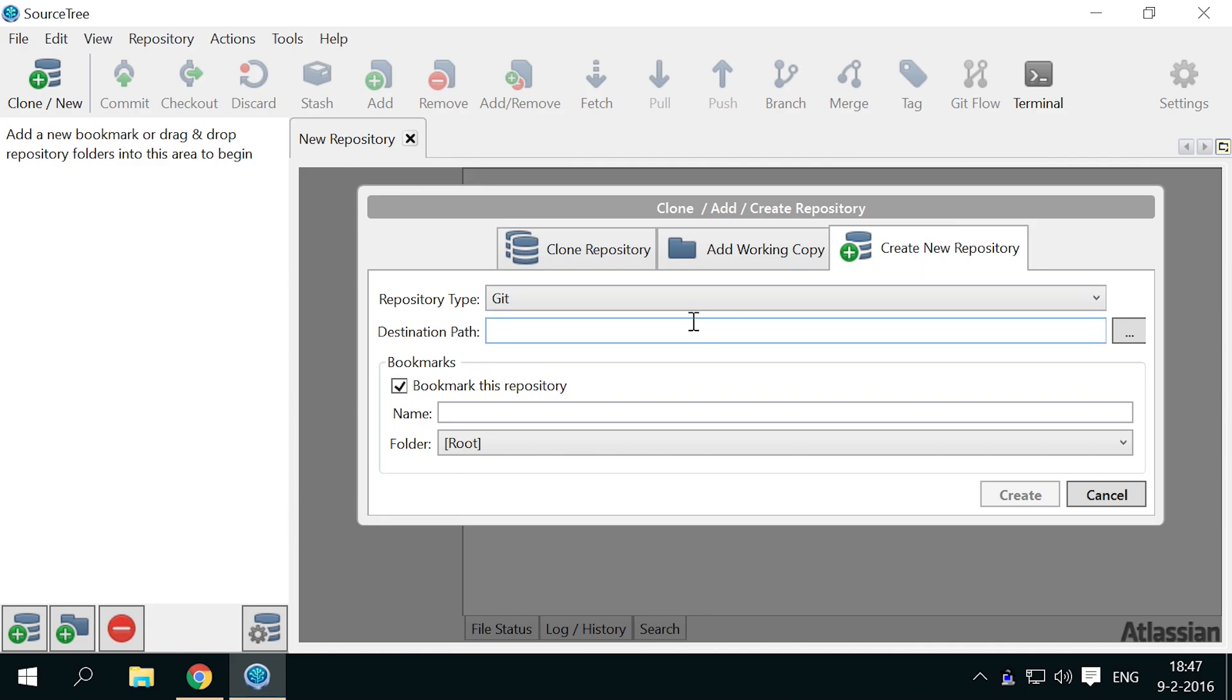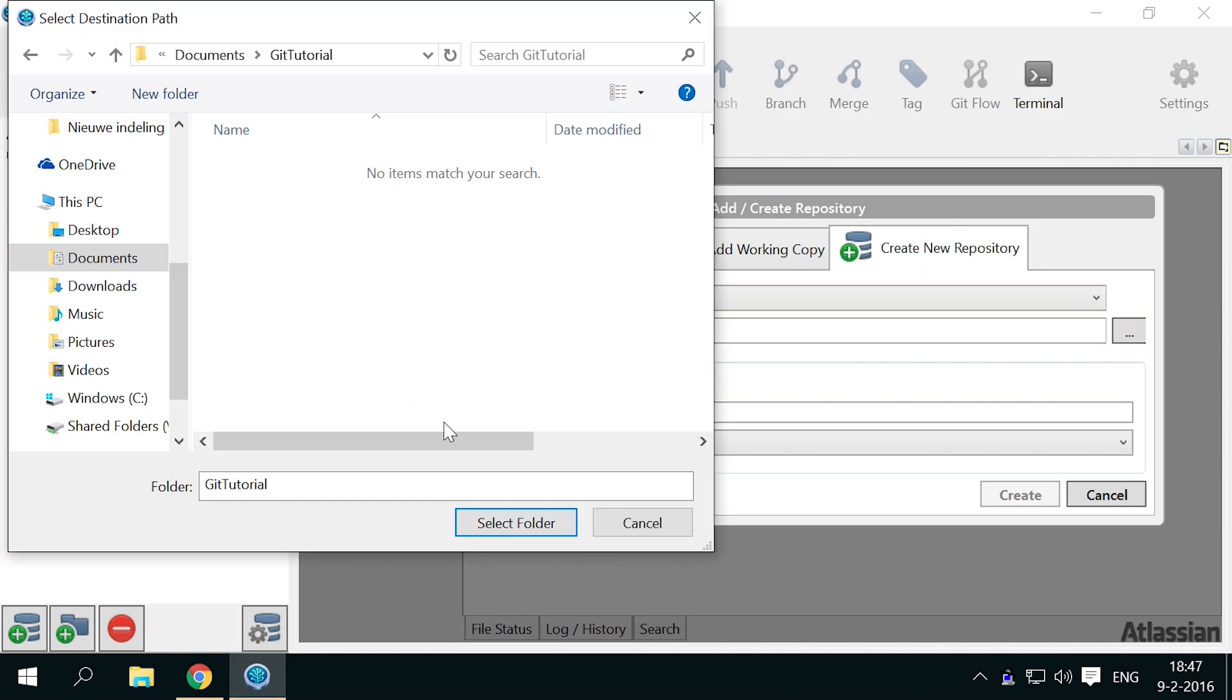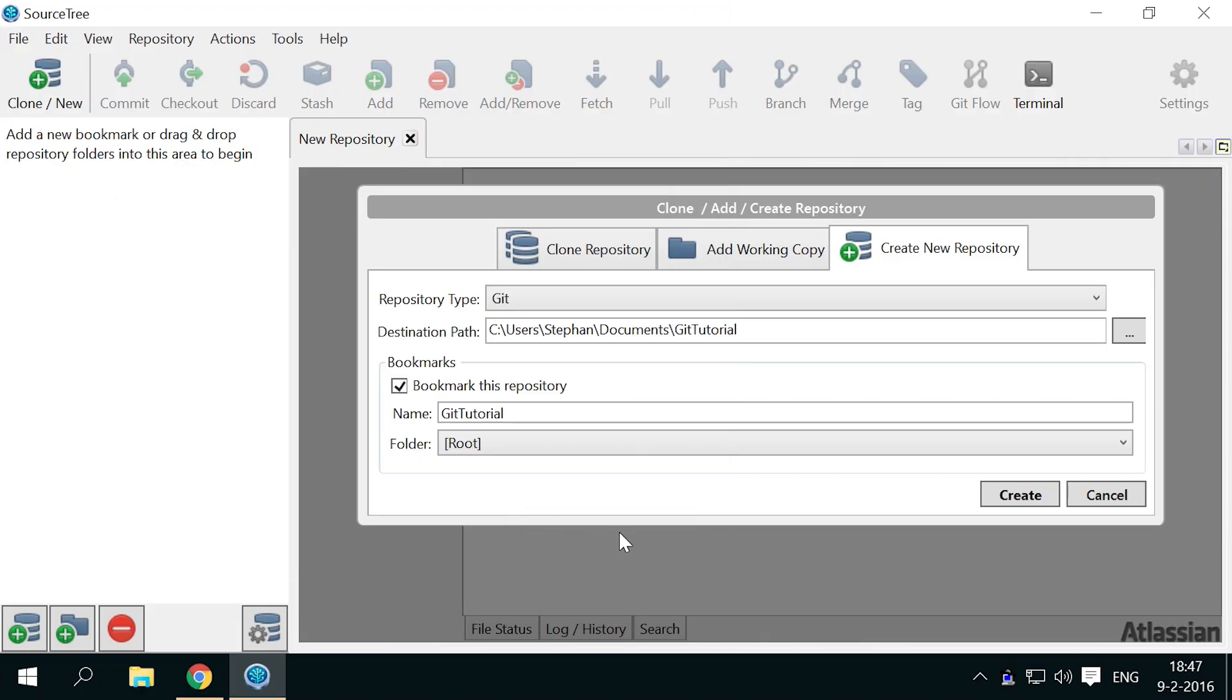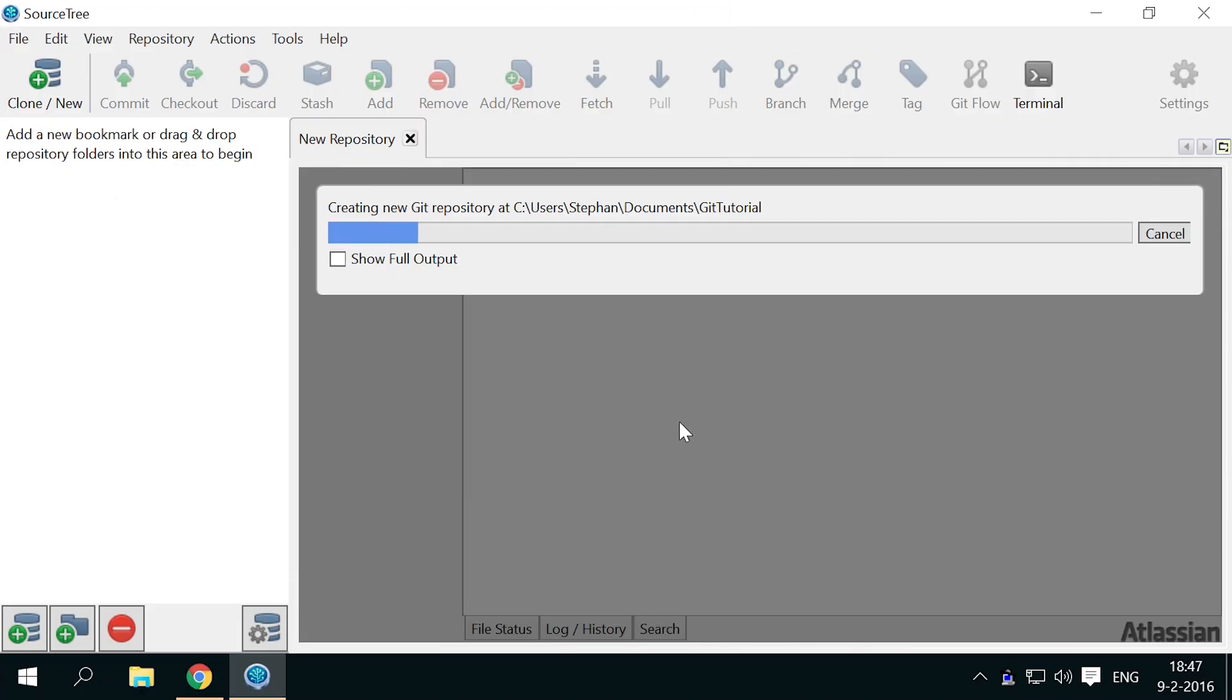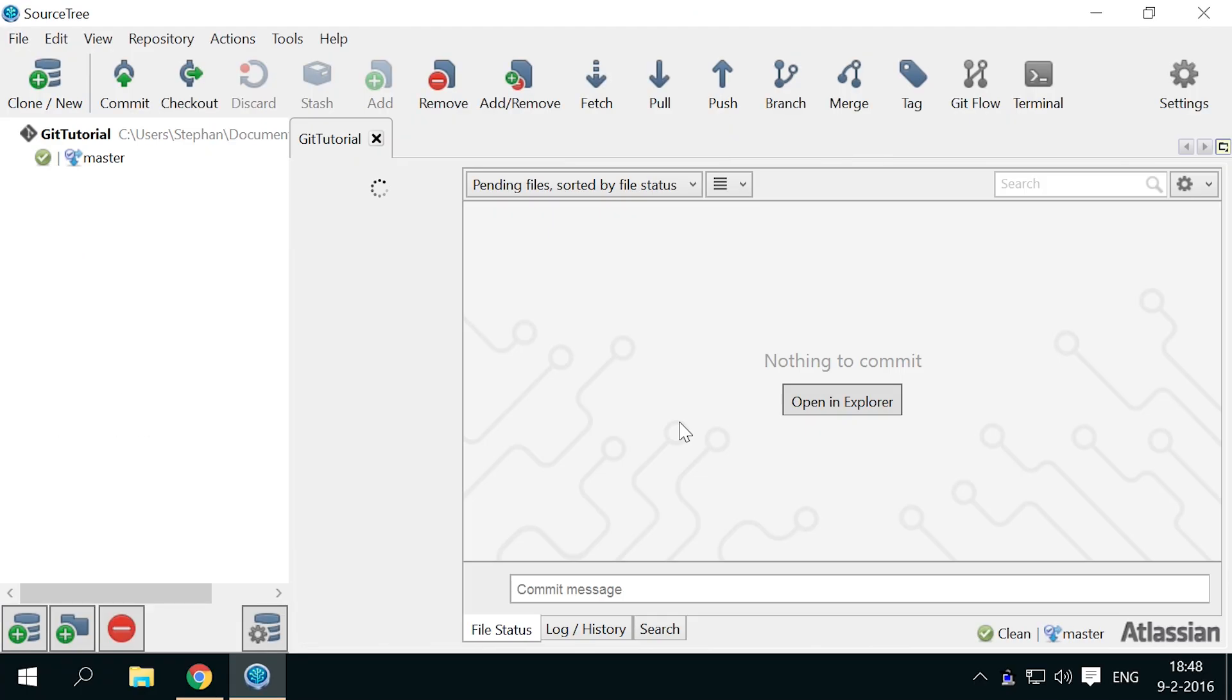Leave the type on git and browse to a new empty folder that you can use for this exercise. Press create, and Sourcetree will create a git repository in that folder.